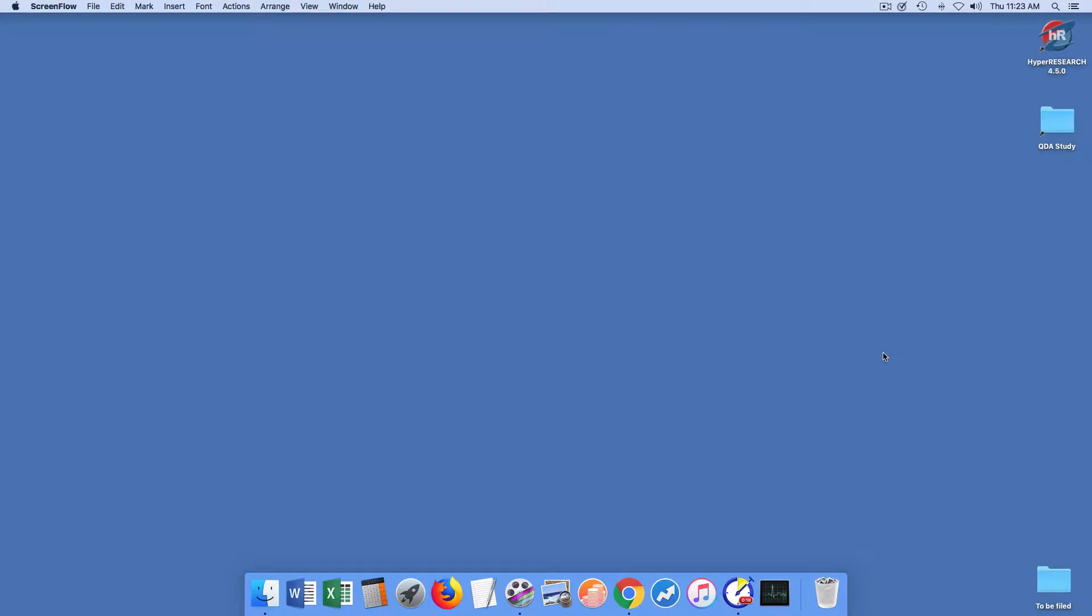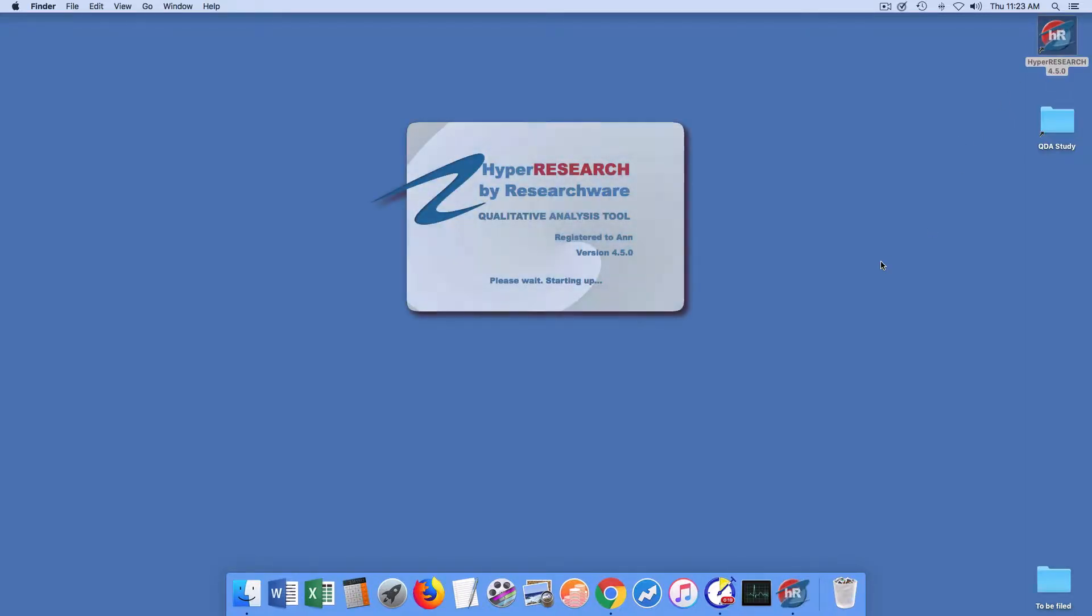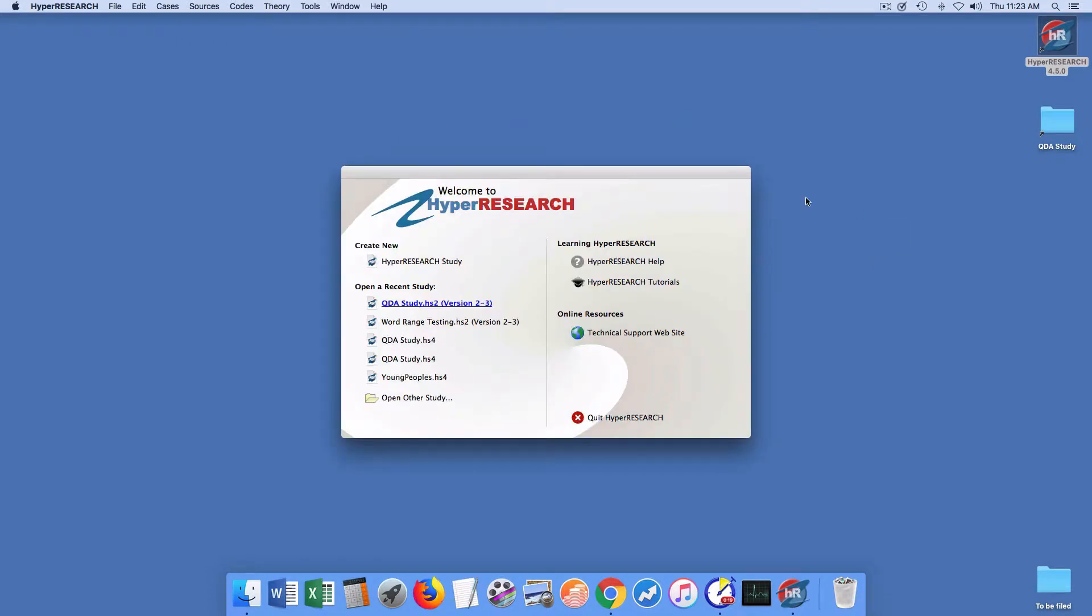This is a demonstration of using HyperResearch 4.50's convert study file option to convert a study from HyperResearch 3.75, for example, to the 4.0 series or 4.5 series.